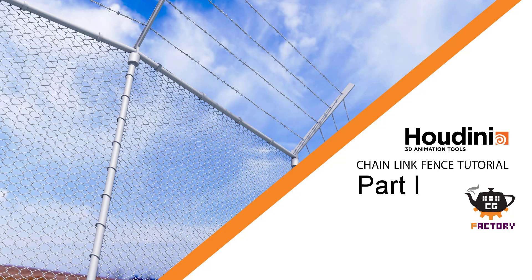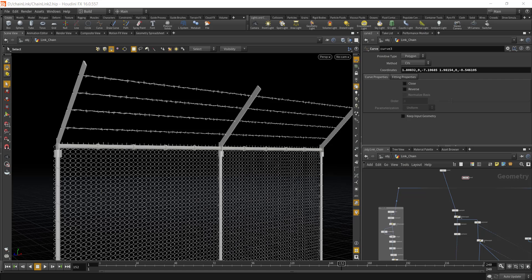Hello everyone and welcome to another tutorial from CG Factory. Today we are going to learn how to create a chain link fence, so let's fire up Houdini and let's get started.